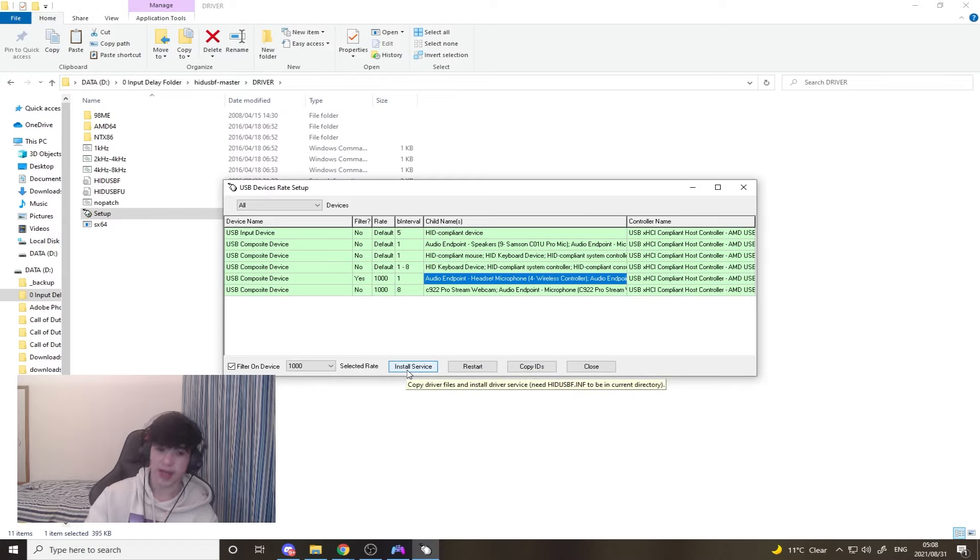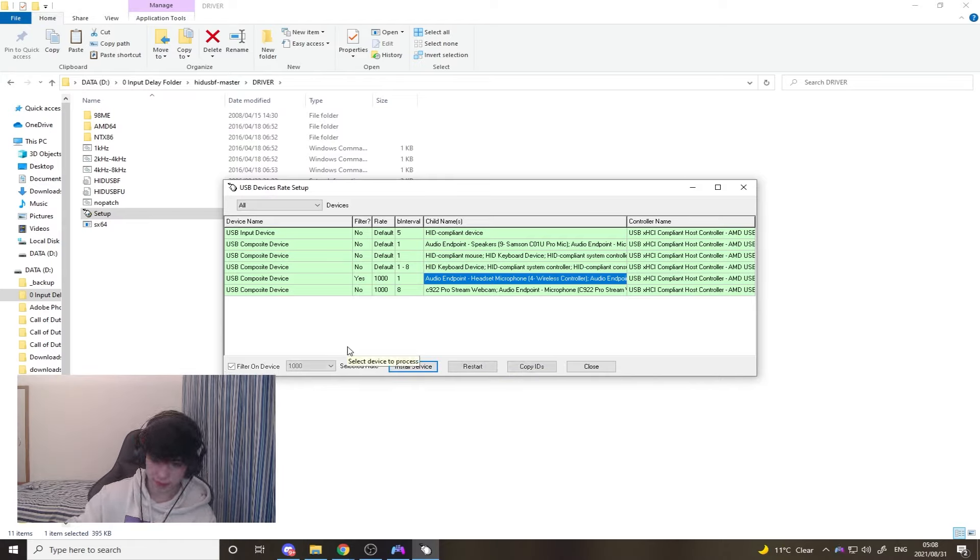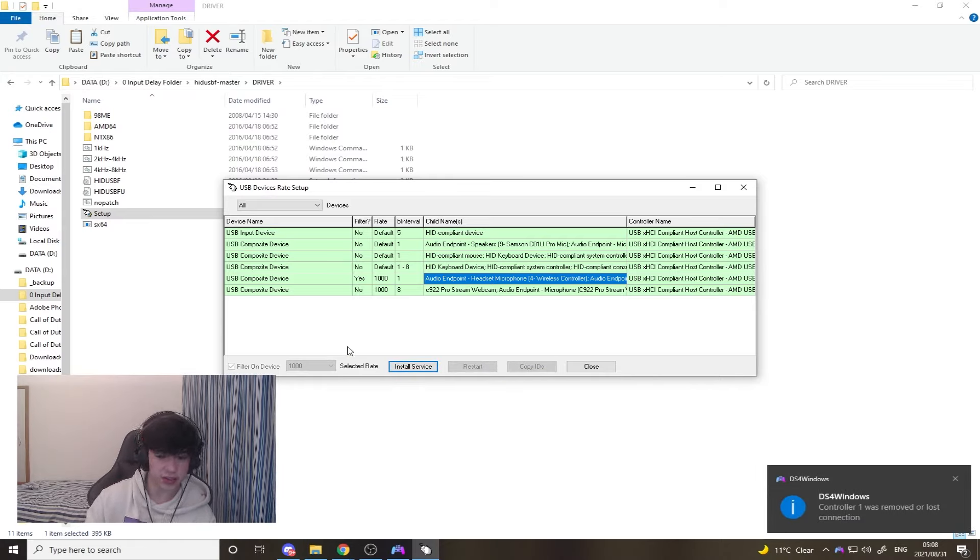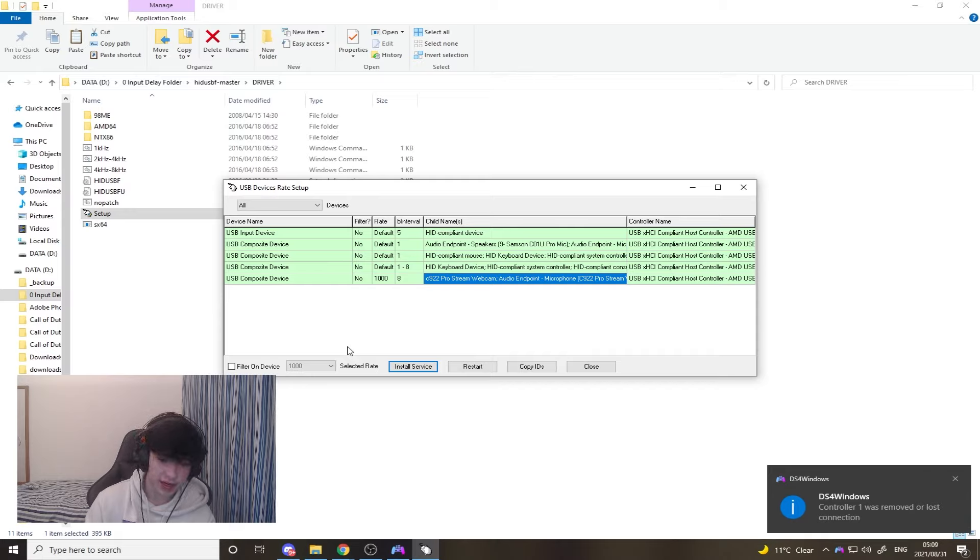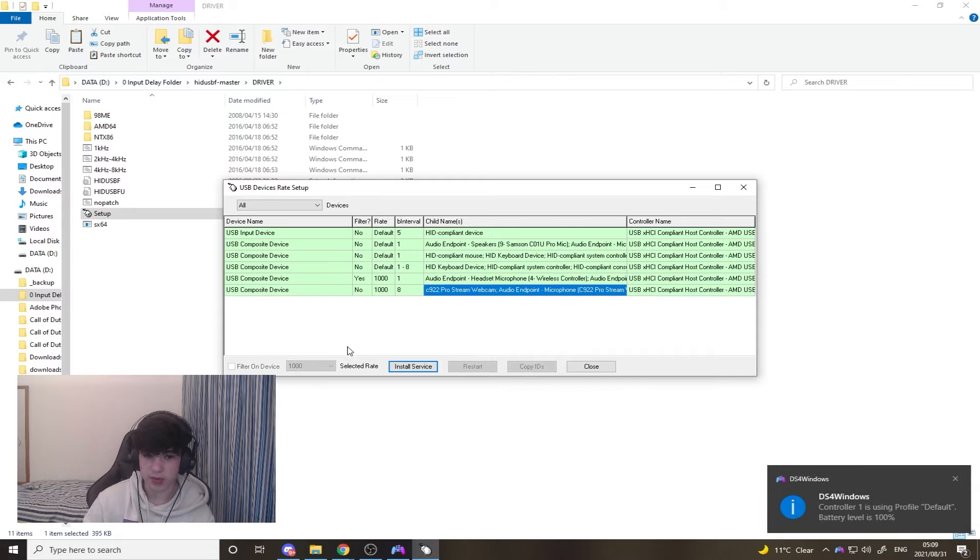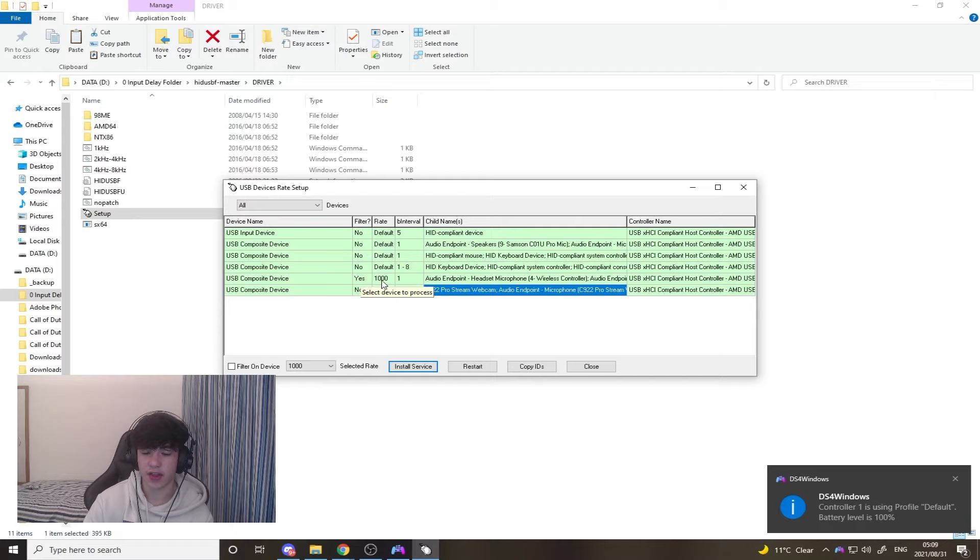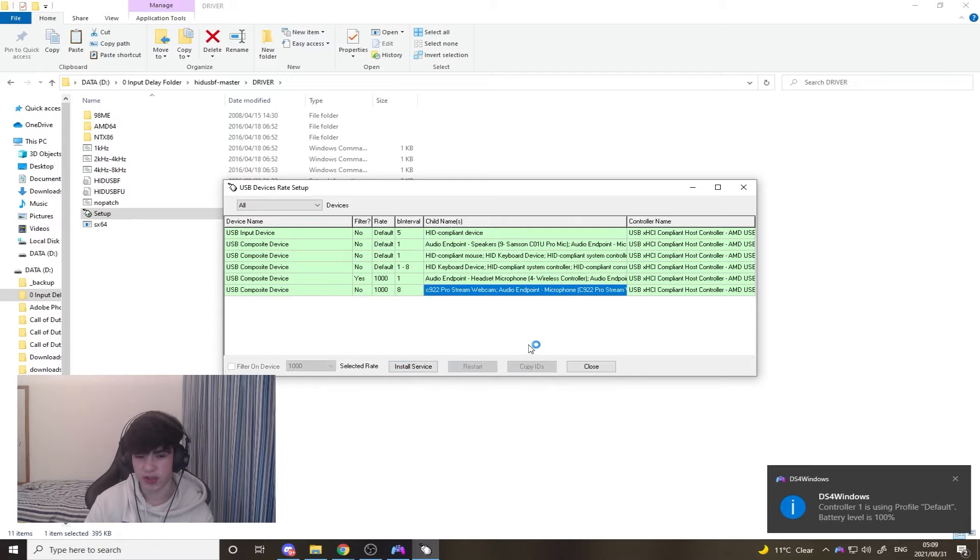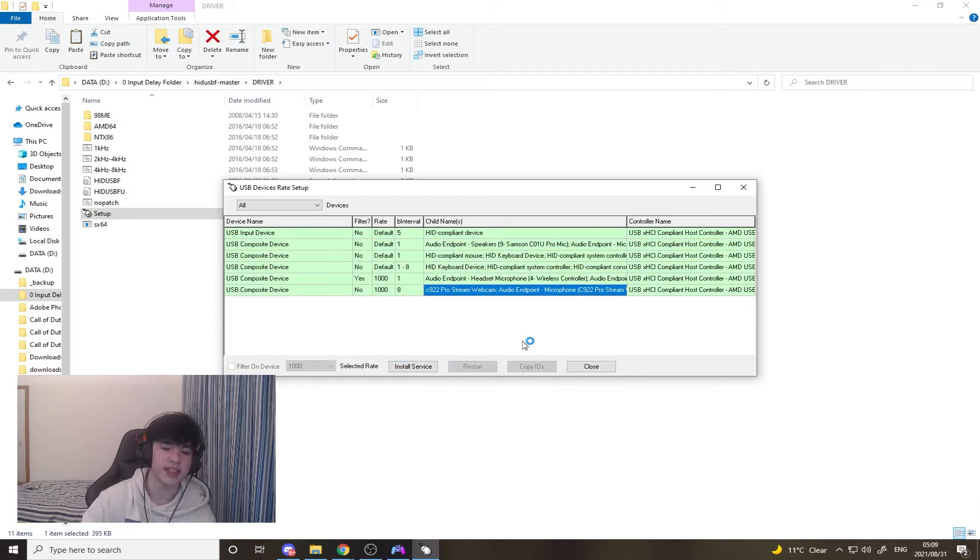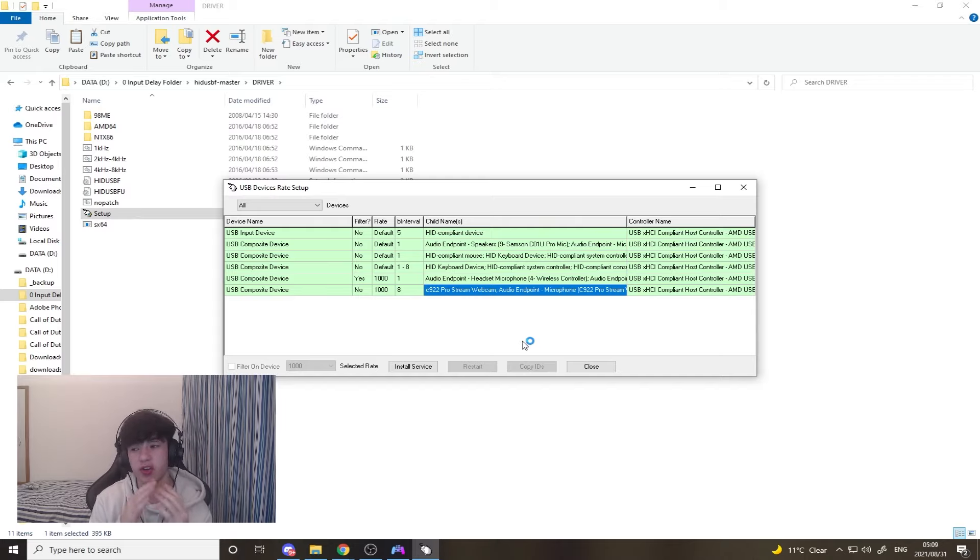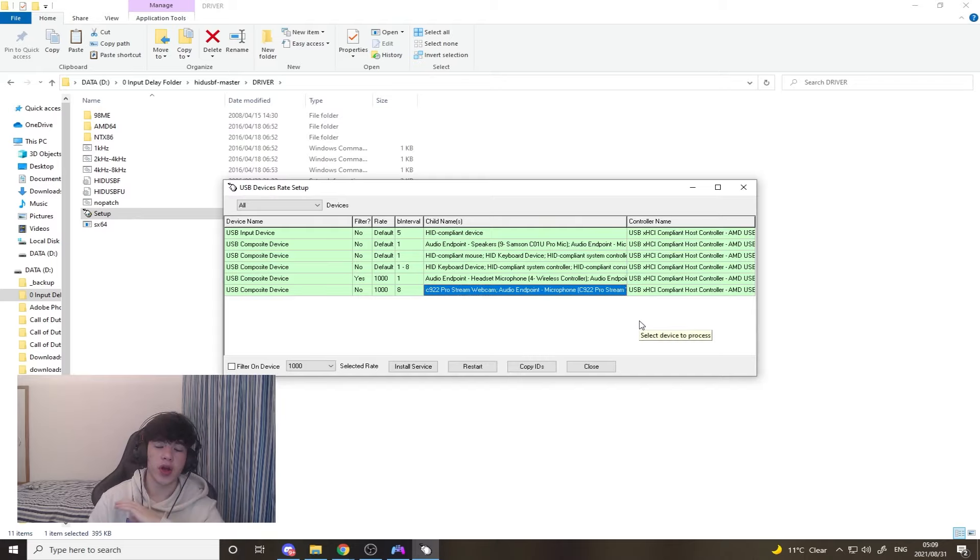You're going to unplug your controller so it disappears, you're going to re-plug it in, wait a little second, and if it says yes 1000 and 1, you're in the right place. Maybe click restart just to give it a refresh, whatever the case is, and you're in the right position. You're doing really well.